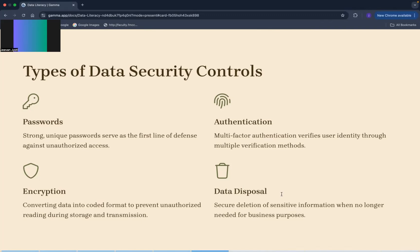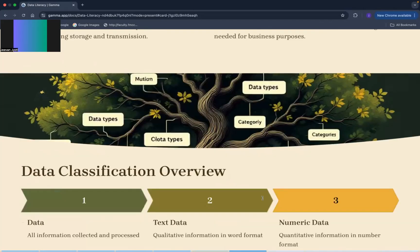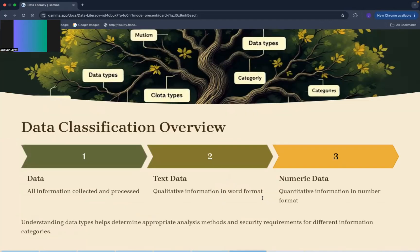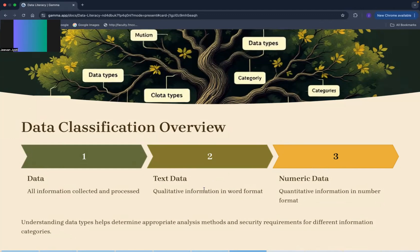Now the next is data classification overview. See it is telling us about two types of data: text data and numeric data. Text data is also known as qualitative information and numeric data is known as quantitative information.